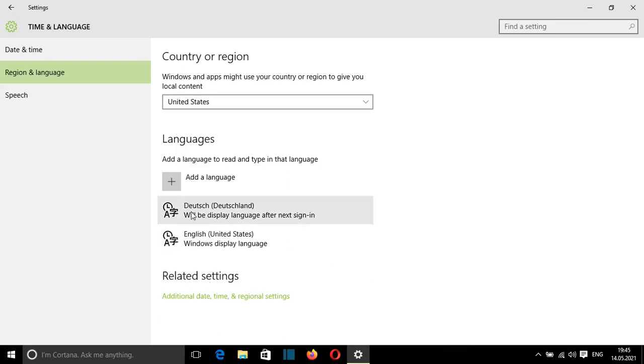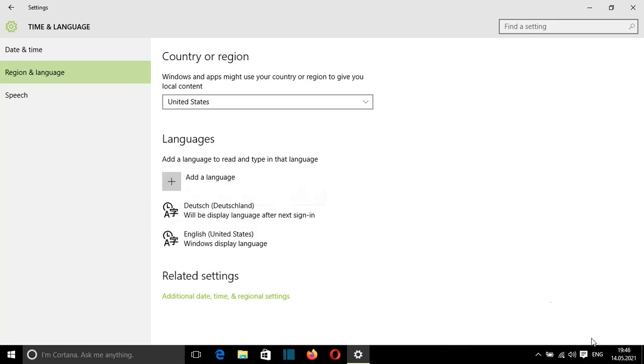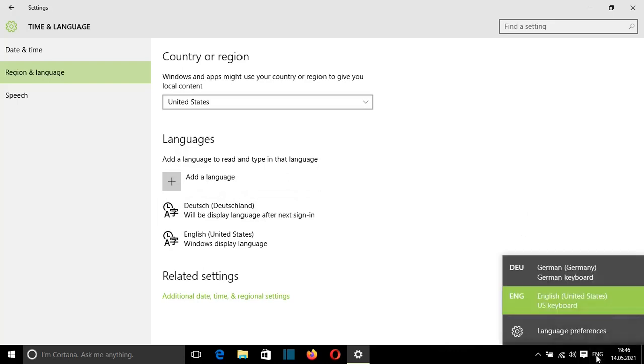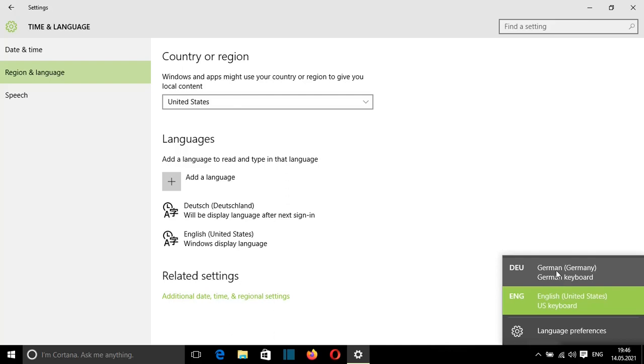Here it is showing me now that the Deutsch language will be displayed after next sign-in. Also here on the right, at the taskbar, I can change the keyboard language. Now I have the possibility also to make it German.